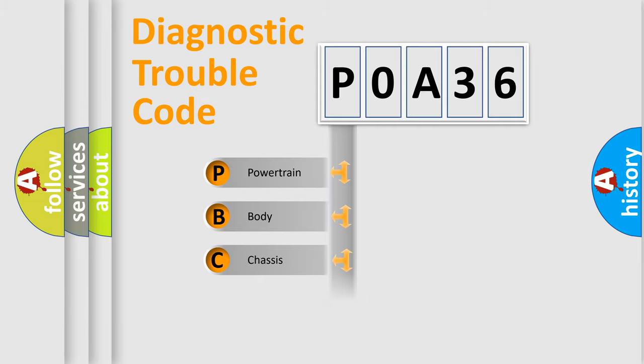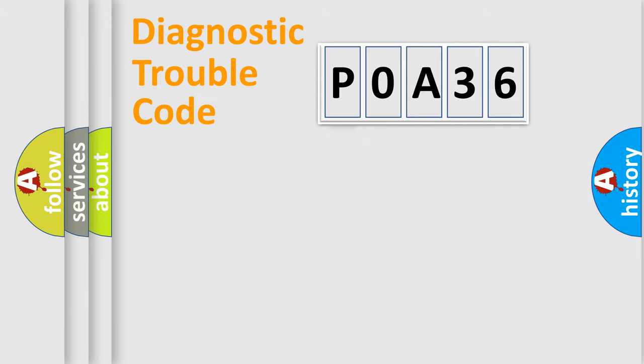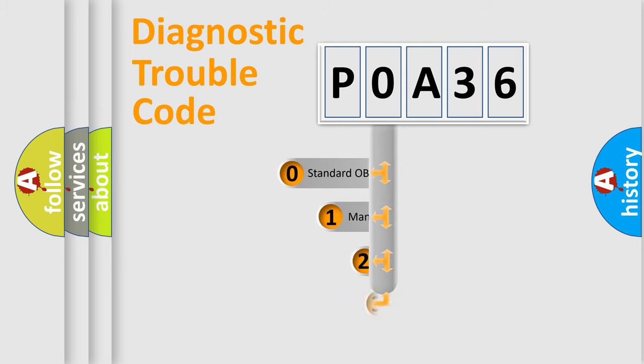Powertrain, Body, Chassis, Network. This distribution is defined in the first character code.